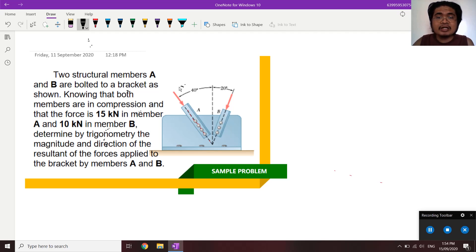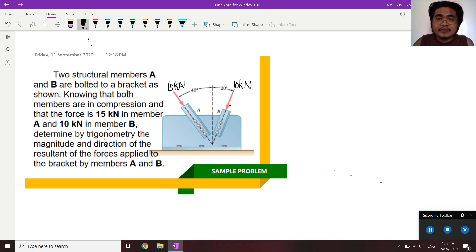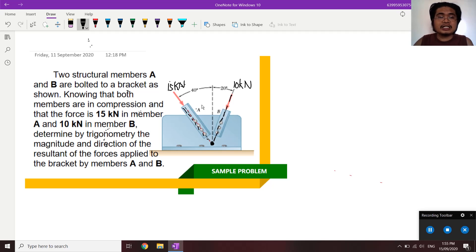So we have two forces: 15 kN acting on member A and 10 kN acting on member B. What we are looking for is the resultant force. By the principle of transmissibility, this will be our point of application. What will be the resultant force? We'll use trigonometry first.